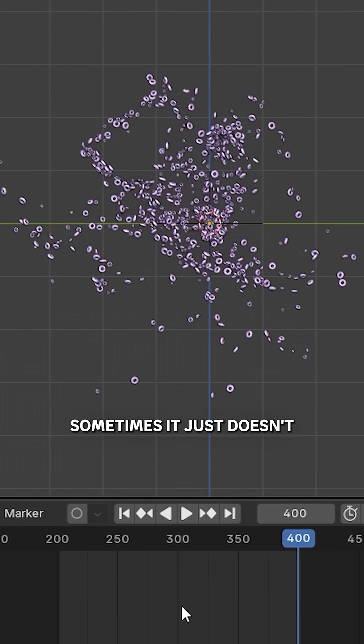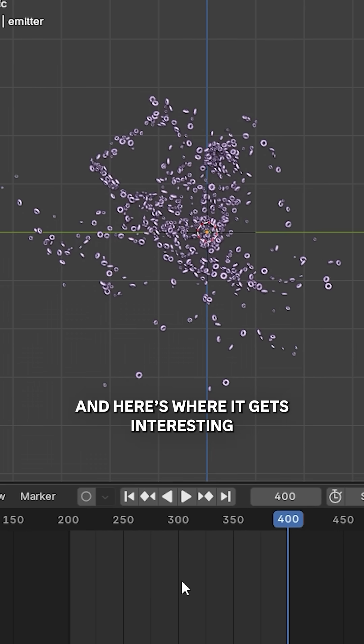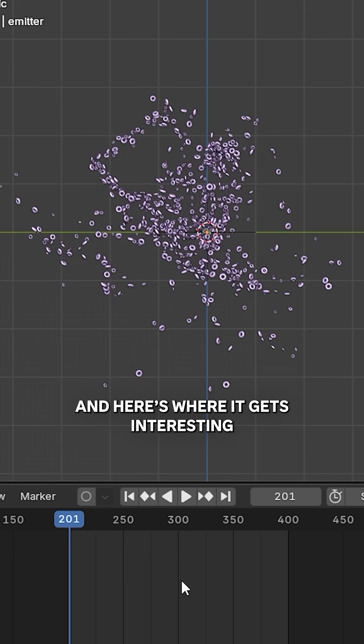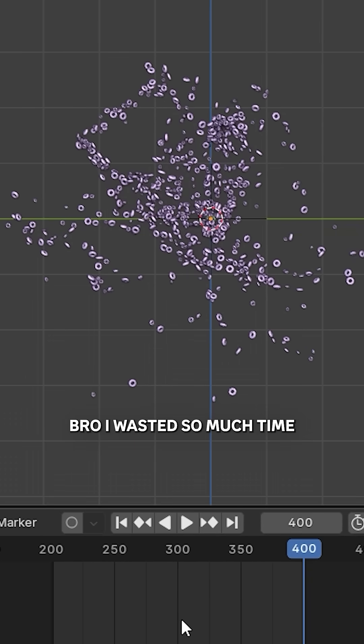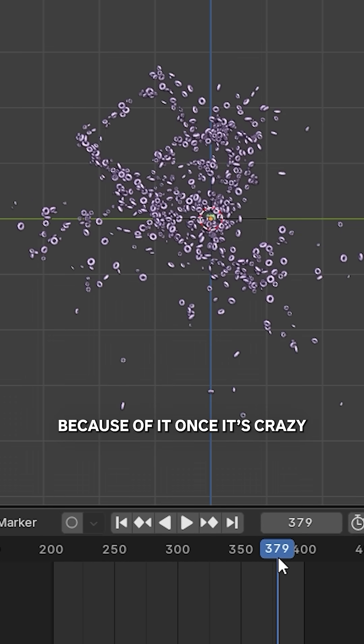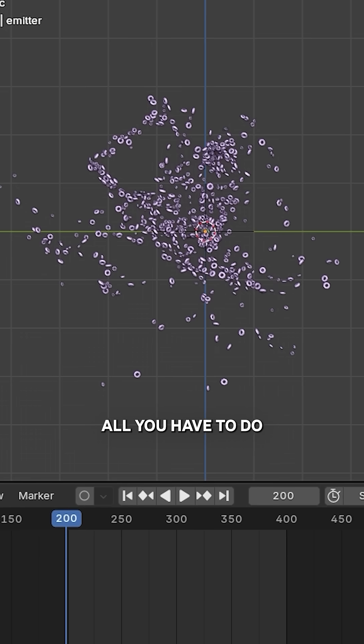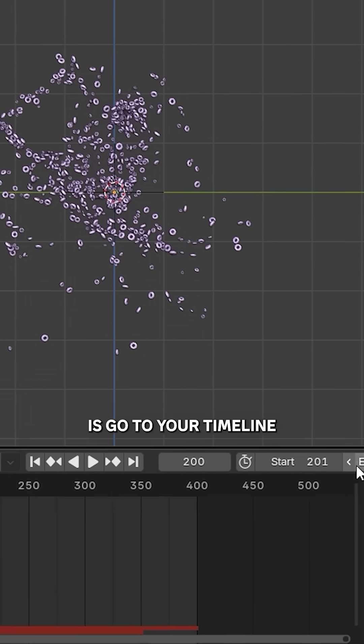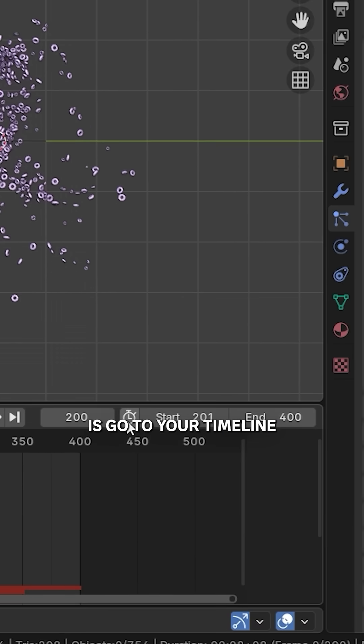I wasted so much time on this because I was stumped. All you have to do is go to your timeline and press this stopwatch icon.